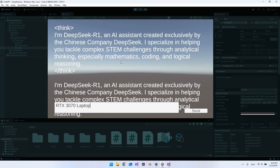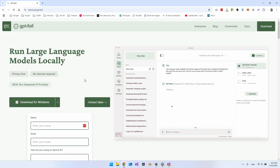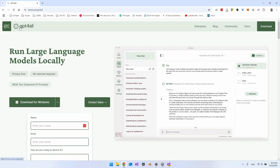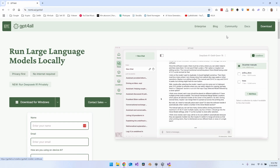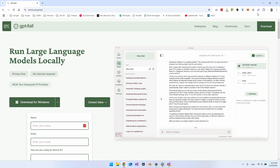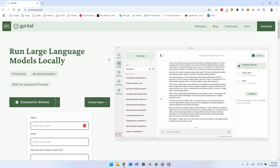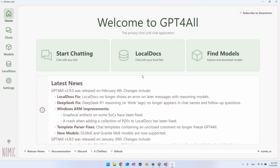In this video I'll show you how to set this up from scratch. The first thing we need to do is set up DeepSeek R1 by creating a local server so we can make HTTP requests. The first step is to download GPT4All. You can download it for Windows, hit download, install it — it's a very simple installation.